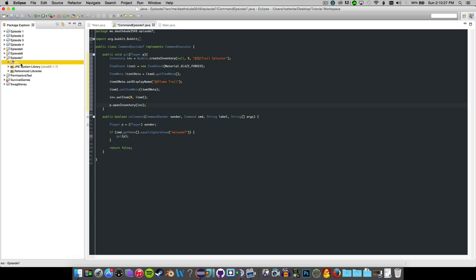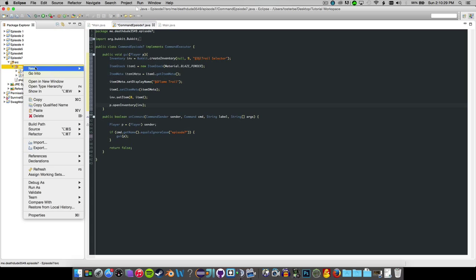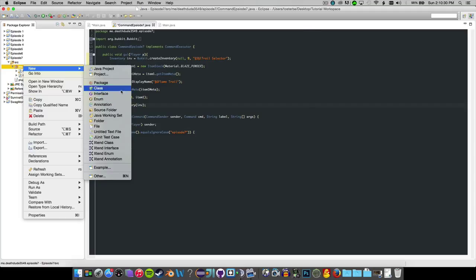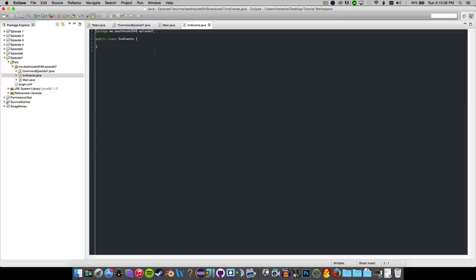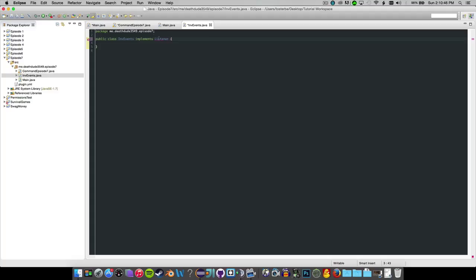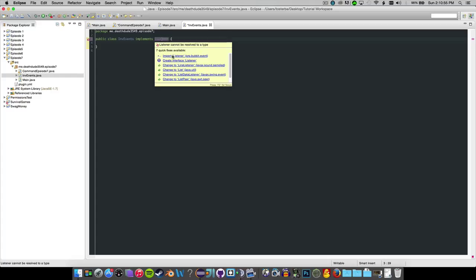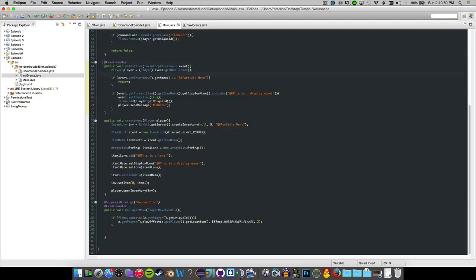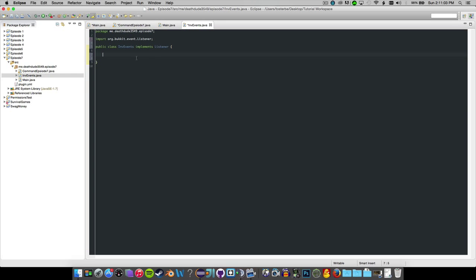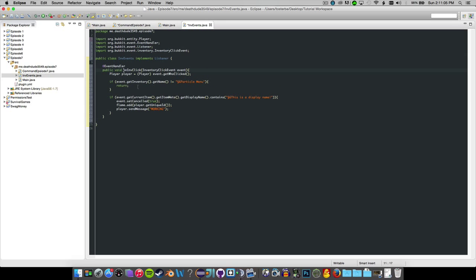Now go ahead and make a new class here. Call it INV events and make this guy implement listener. There we go. And import. Probably spelling this wrong terribly. There we go. So make an implement listener and go ahead and copy this right here. Just copy some of your previous code if you were working here. So there we go.